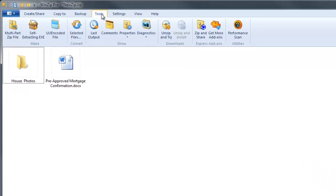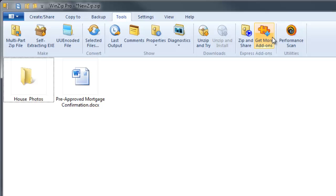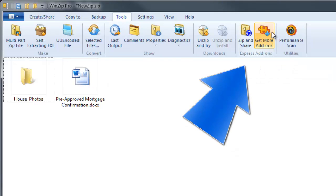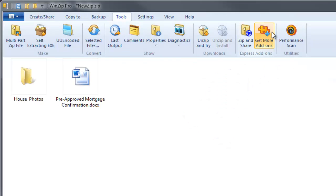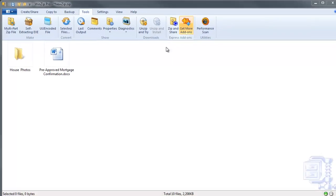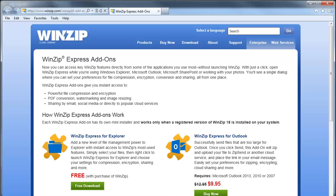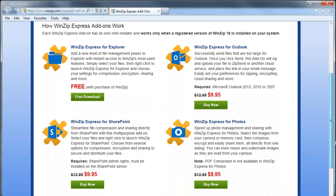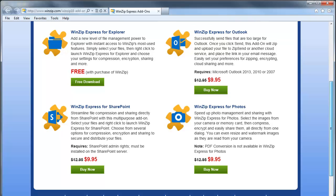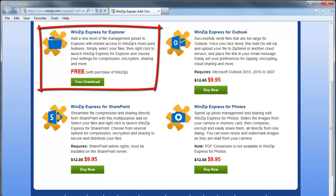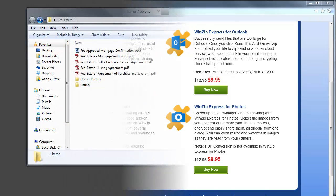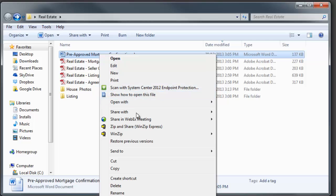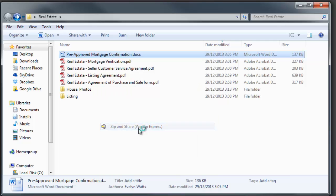Finally, the most exciting new addition to WinZip 18 are the new WinZip Express add-ons. They extend the power of WinZip directly into the applications you use most. Available free to registered WinZip 18 users, WinZip Express for Explorer lets you access all the power of WinZip in a simplified dialog box, which can be accessed by right-clicking your mouse on any file, folder, or group of selected files.